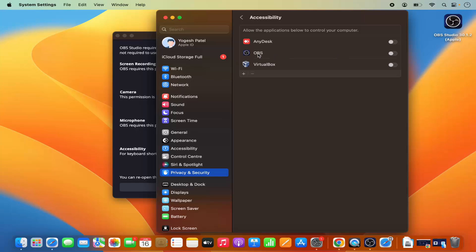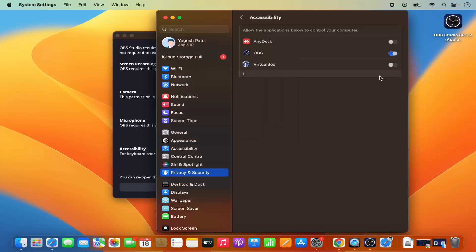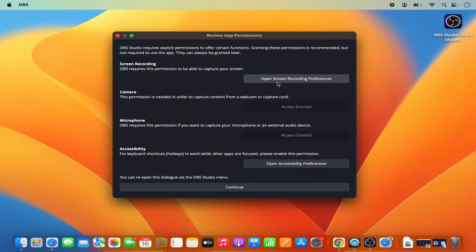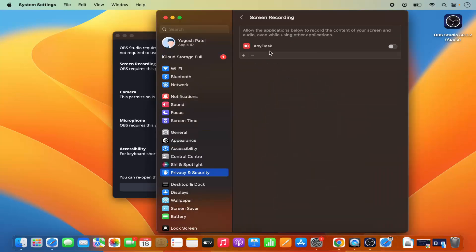Click on 'Open Accessibility Preferences' and you will see the OBS Studio option. Click on 'Enable' and then provide your Mac OS password and press 'Unlock', which will enable accessibility for OBS Studio. Then for screen recording, click on 'Open Screen Recording Preferences'.